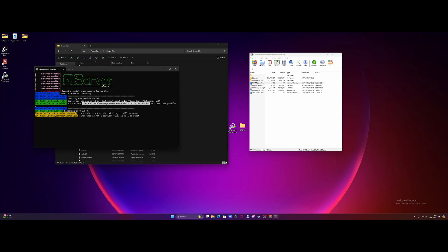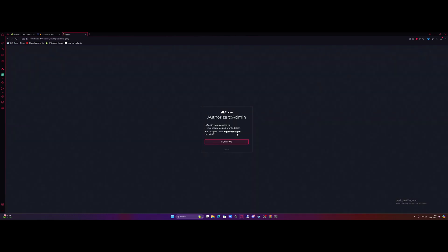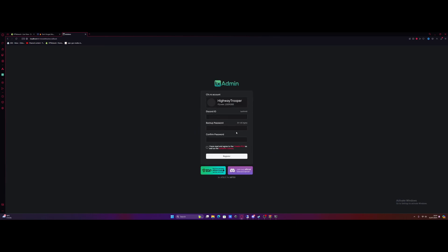Give it a couple of seconds here and there you guys go. It's going to ask you to link it to your cfx.re account, so just hit link account. And it should automatically log you into your cfx.re account. Click continue. And from here, we're going to select our password, just call your password wherever you want. As long as you guys will remember it, it's pretty useful to know your password. Hit I have read and agree and then just click register.